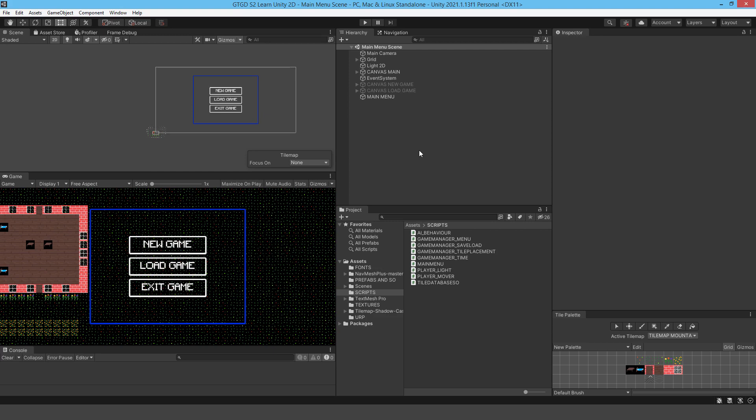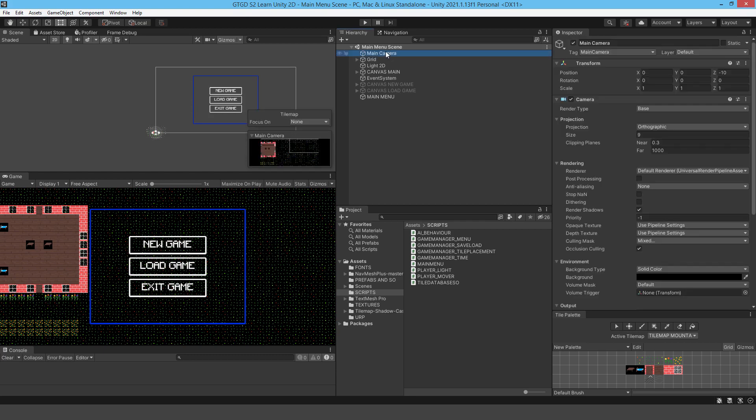It's very simple to set up with the Universal Render Pipeline. They really have made it nice and simple. But you do have to make sure that on your main camera under rendering, post-processing is enabled.